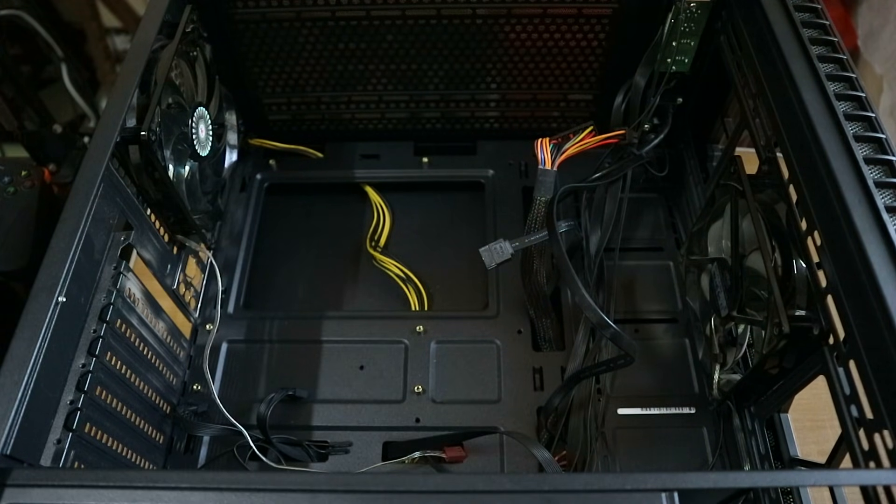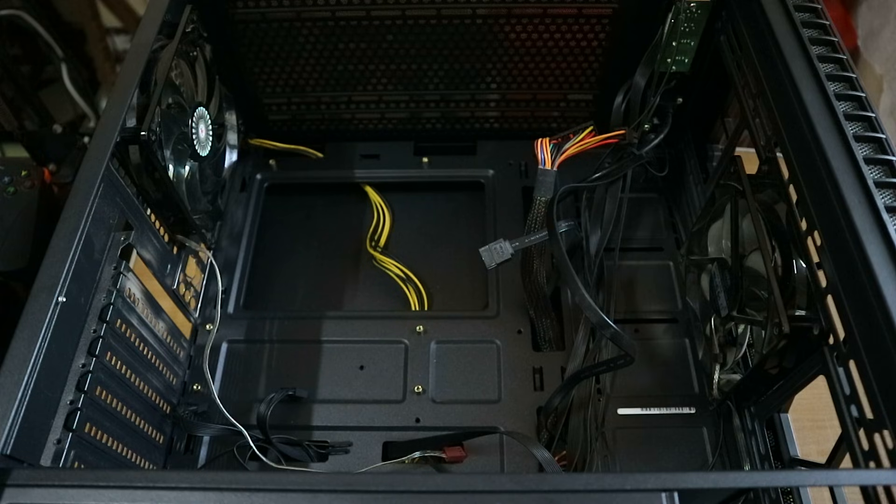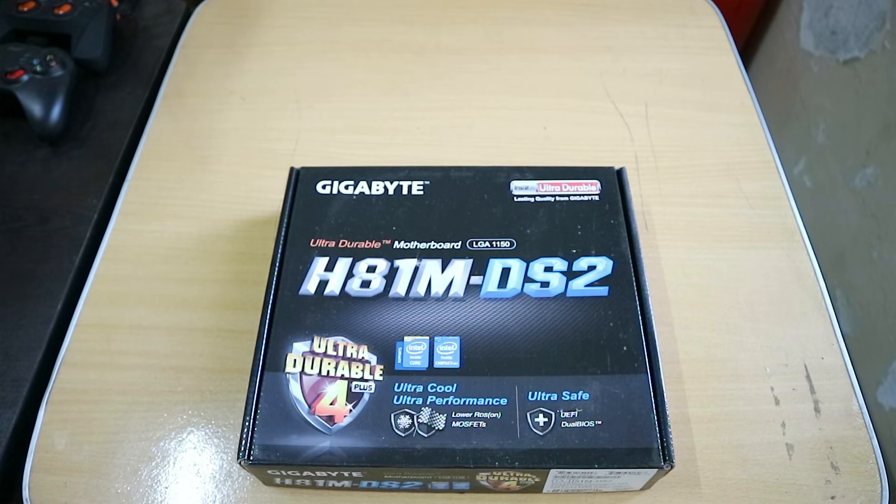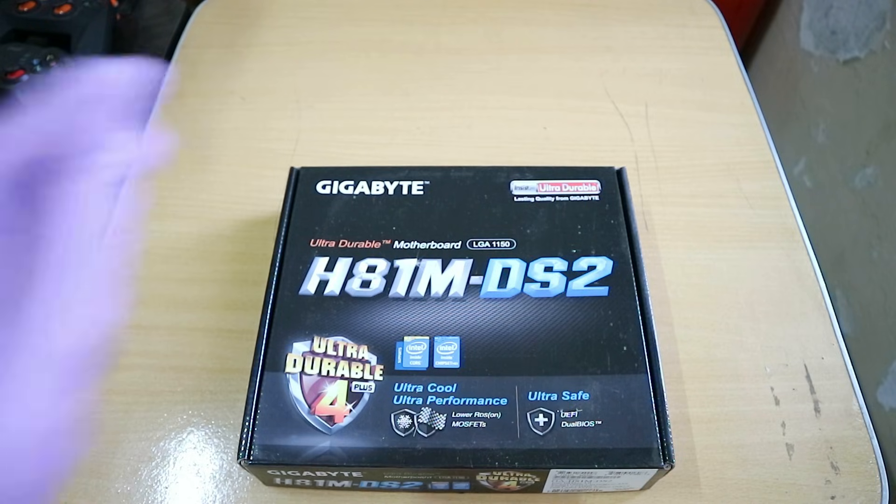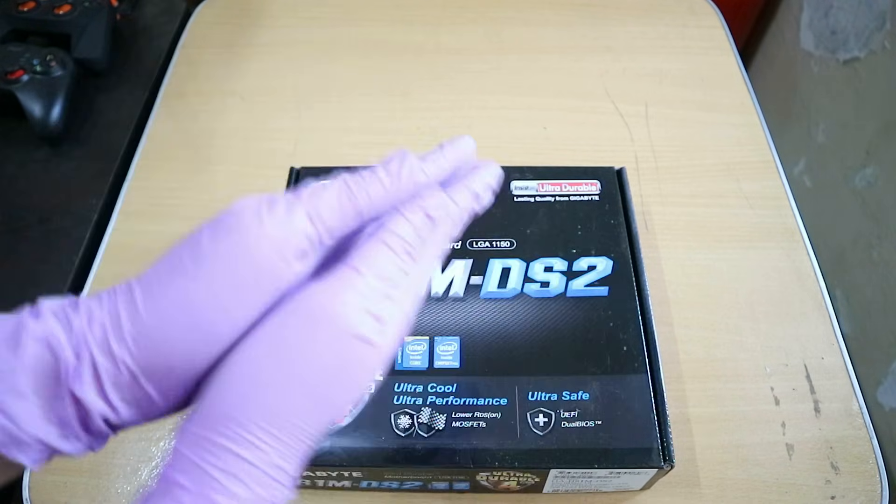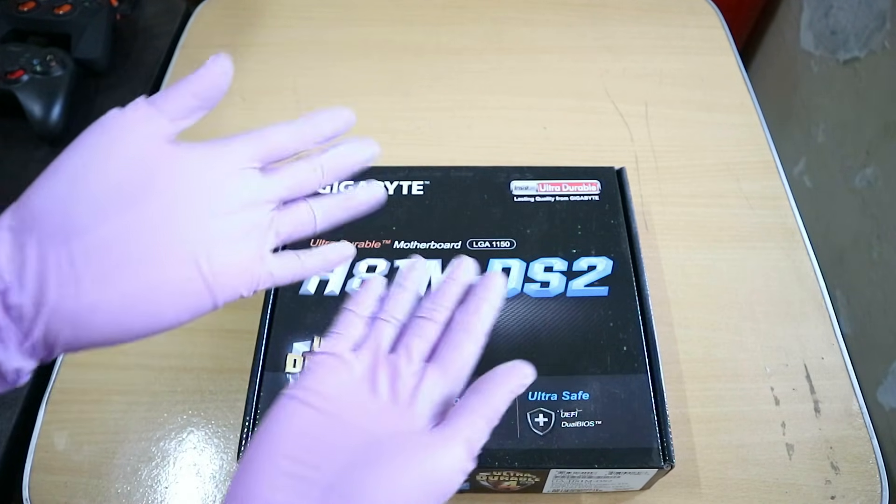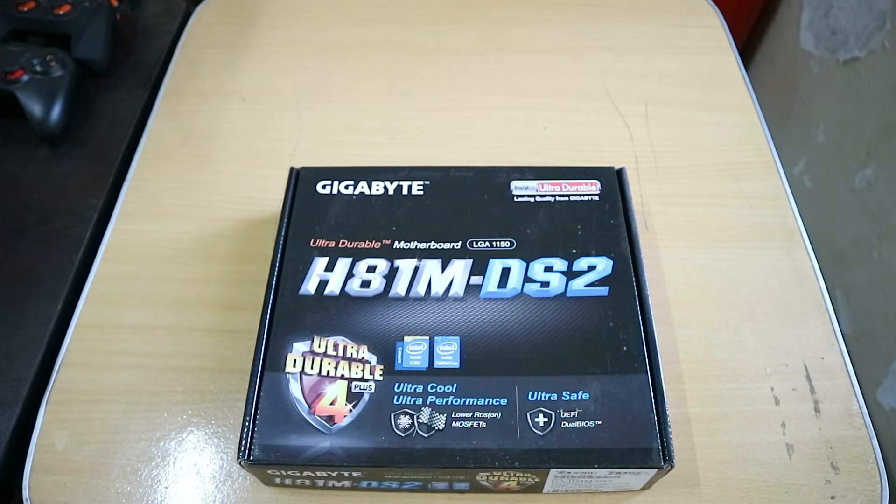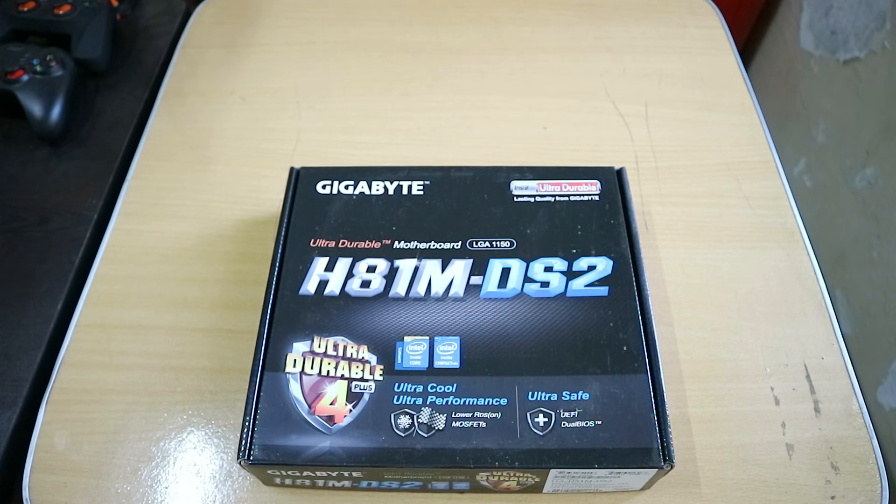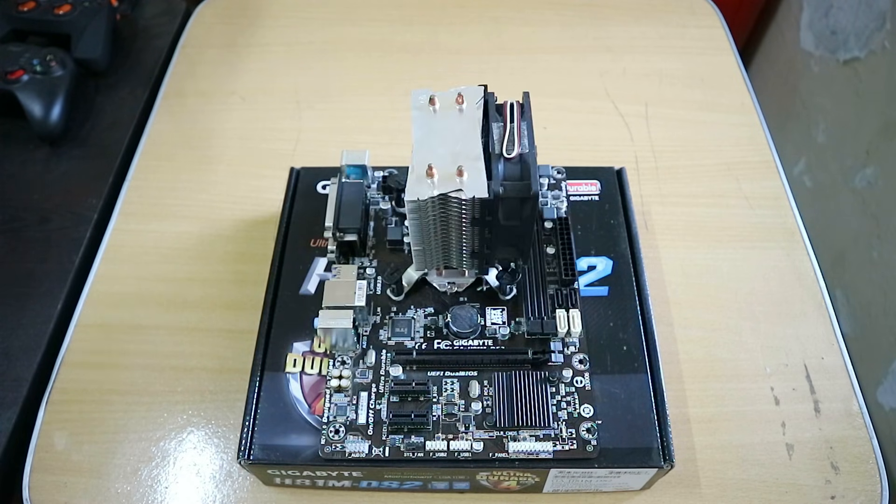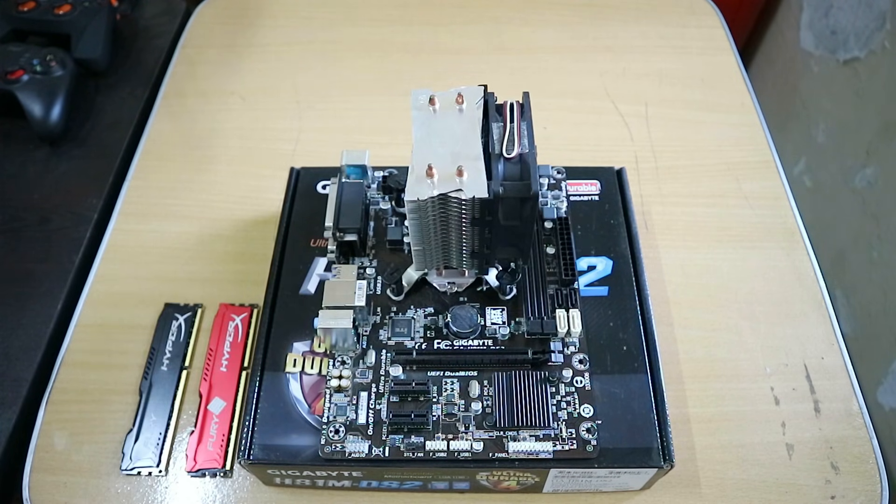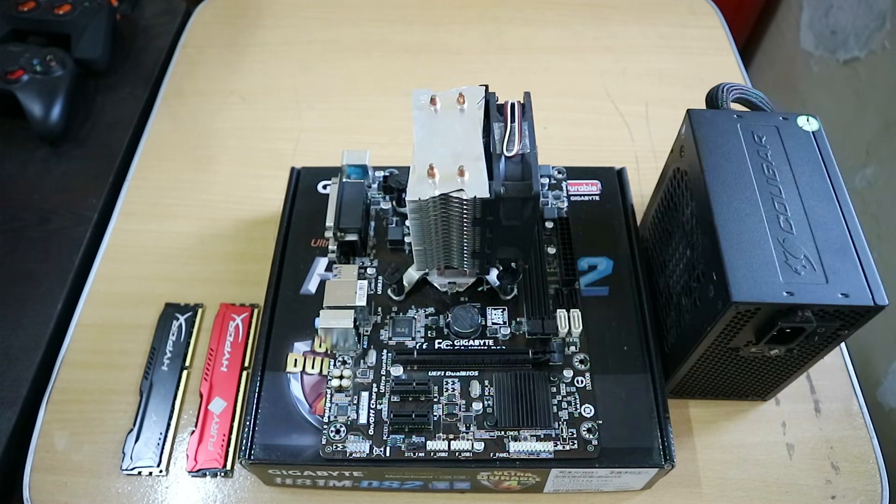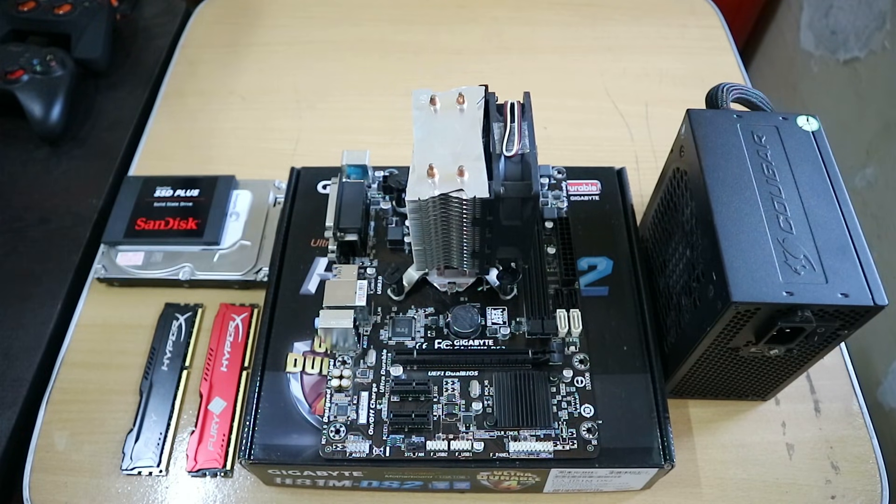So as you can see I disassembled my PC for this video and let's get right into it. First are two safety precautions: wear rubber gloves and make sure that your workspace is not metal, preferably a wooden or plastic table.